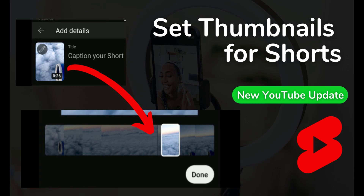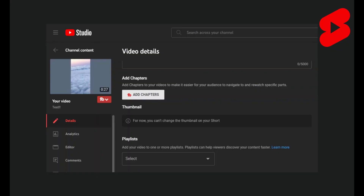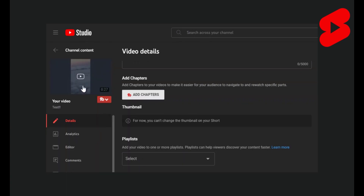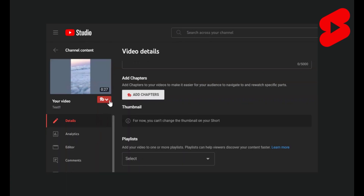Hi and welcome to wafto.com. In this video I'm gonna show you how to set custom thumbnails for your Shorts videos on YouTube.